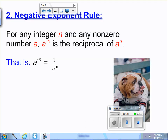Negative exponent rule: For any integer n and any non-zero number a, a to the negative n power is the reciprocal of a to the nth. If you have a negative exponent, it's the reciprocal of its positive — it's its opposite, its reciprocal.